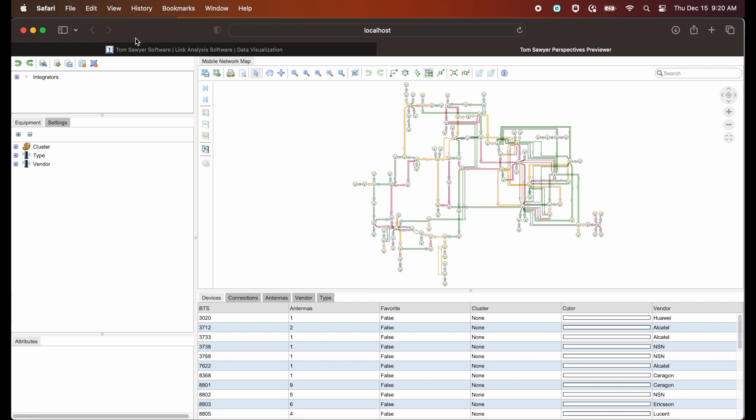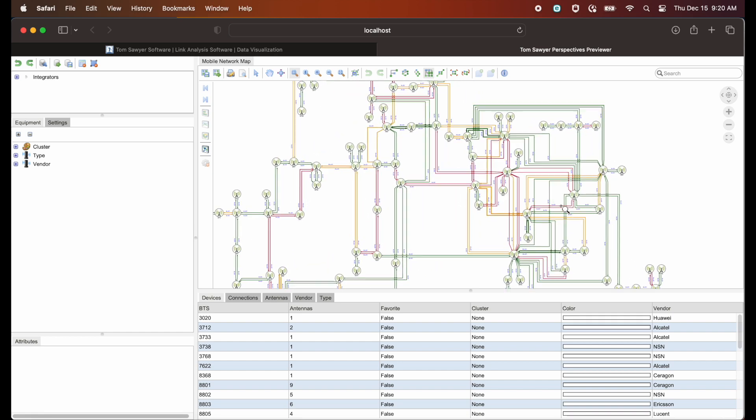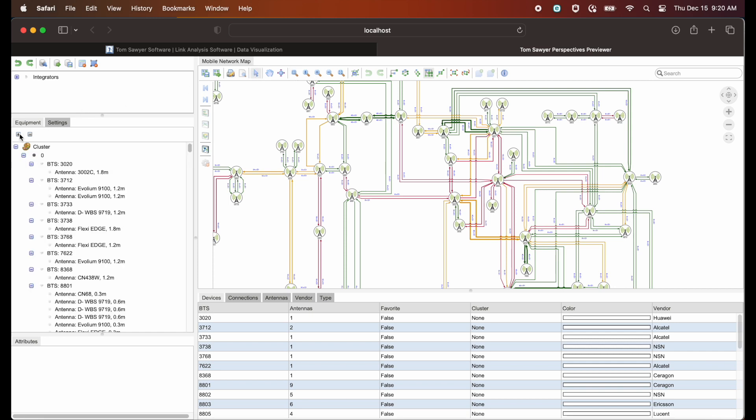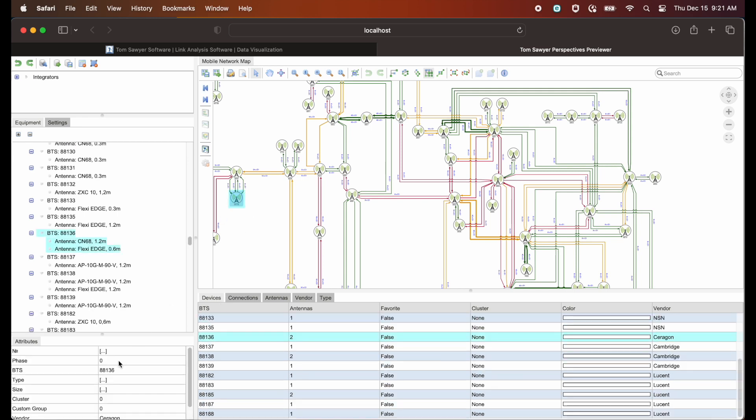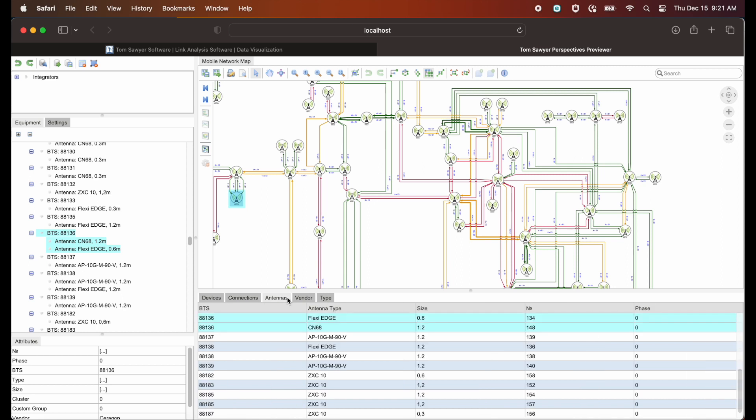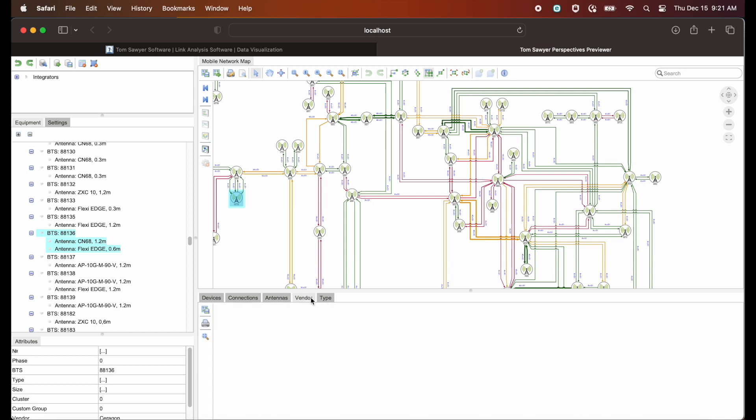This example application is for a microwave network. First, let's zoom into a part of the drawing view, and over here on the left side we can see a tree view, and if we highlight one of these elements we can see in the inspector view. Then we have tables and our two chart views.